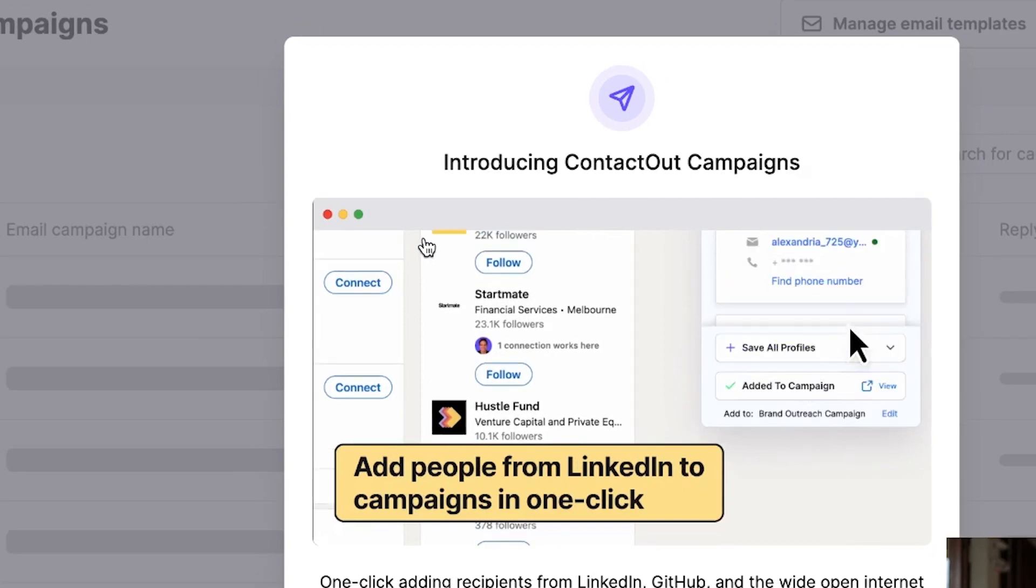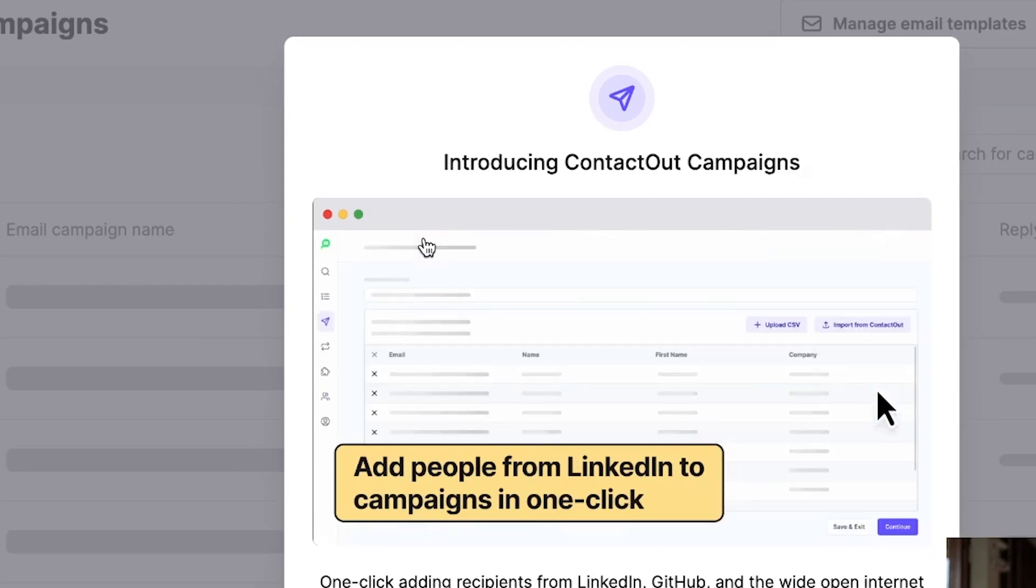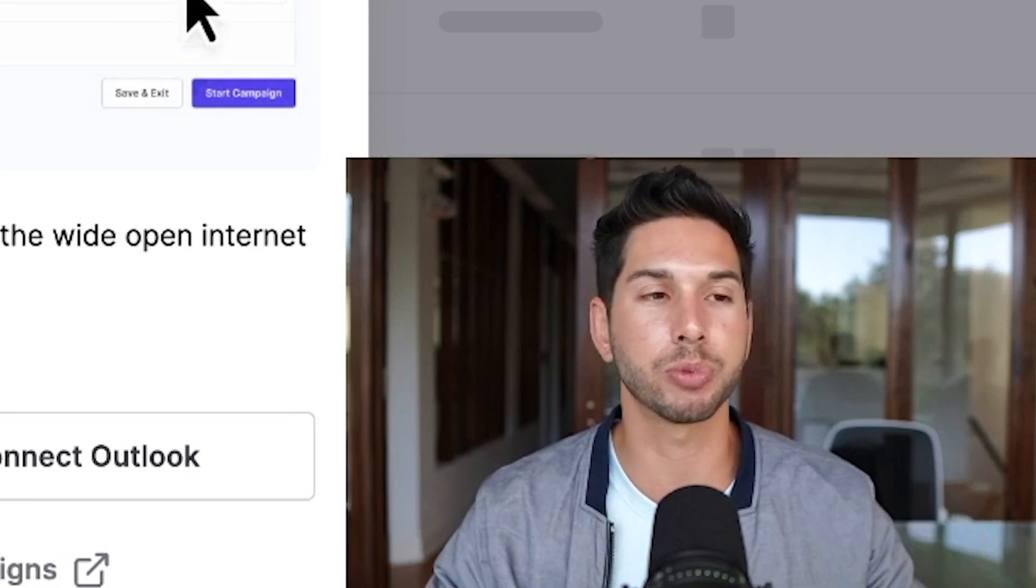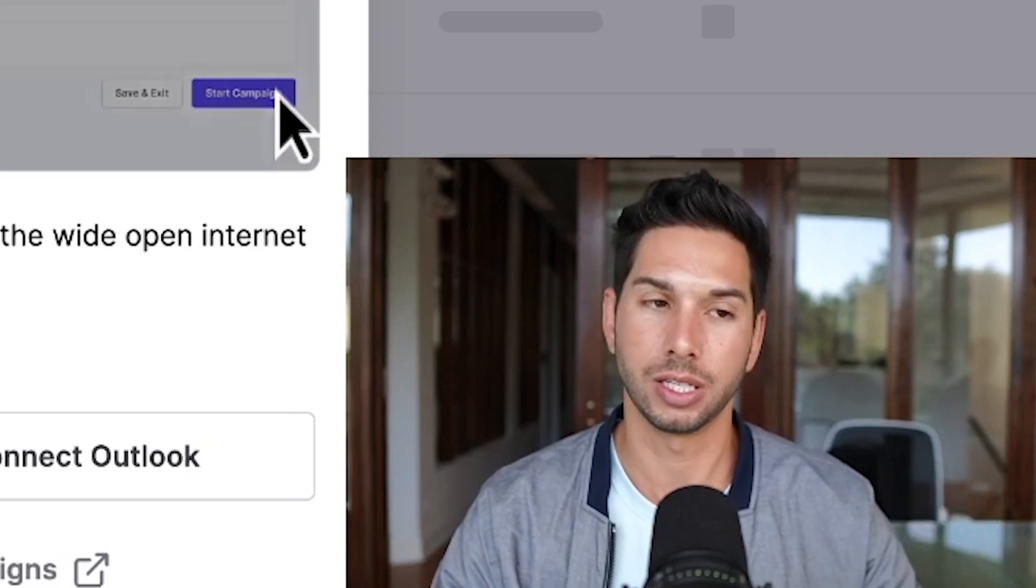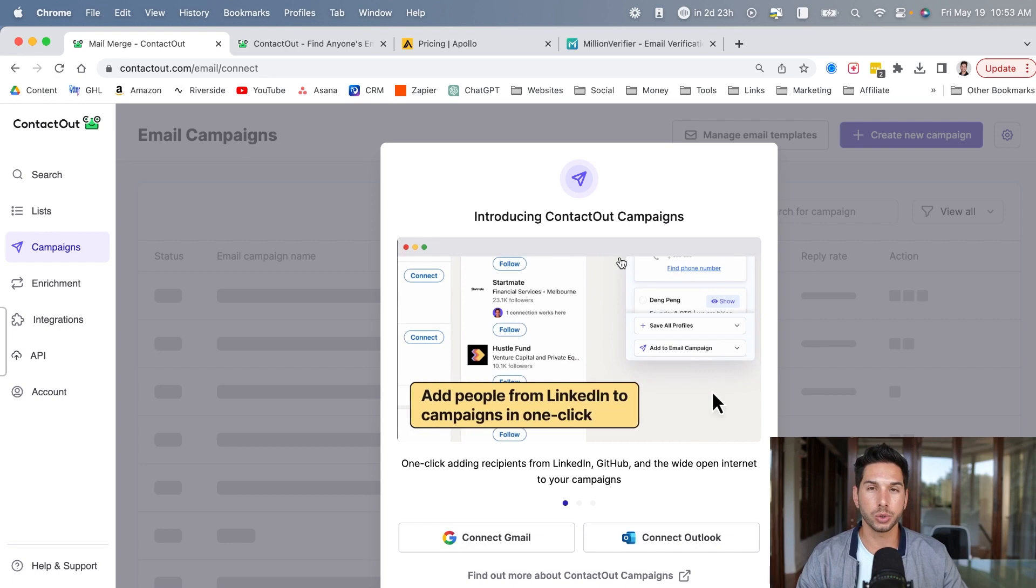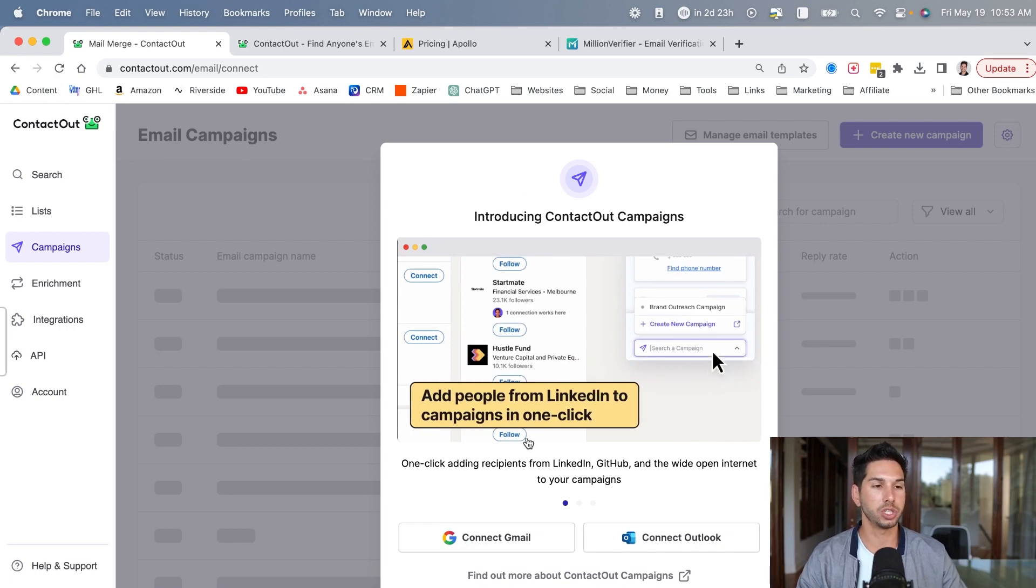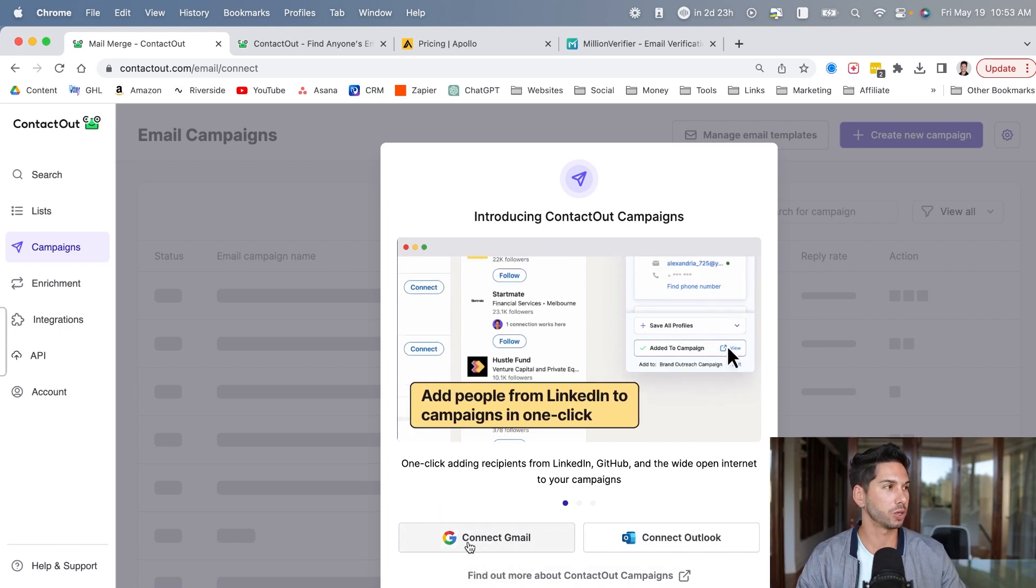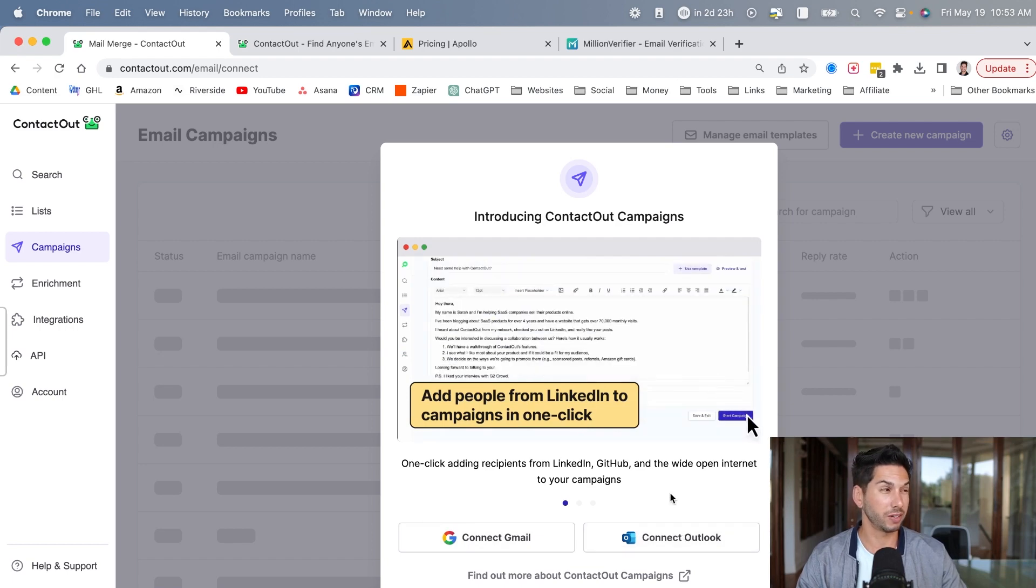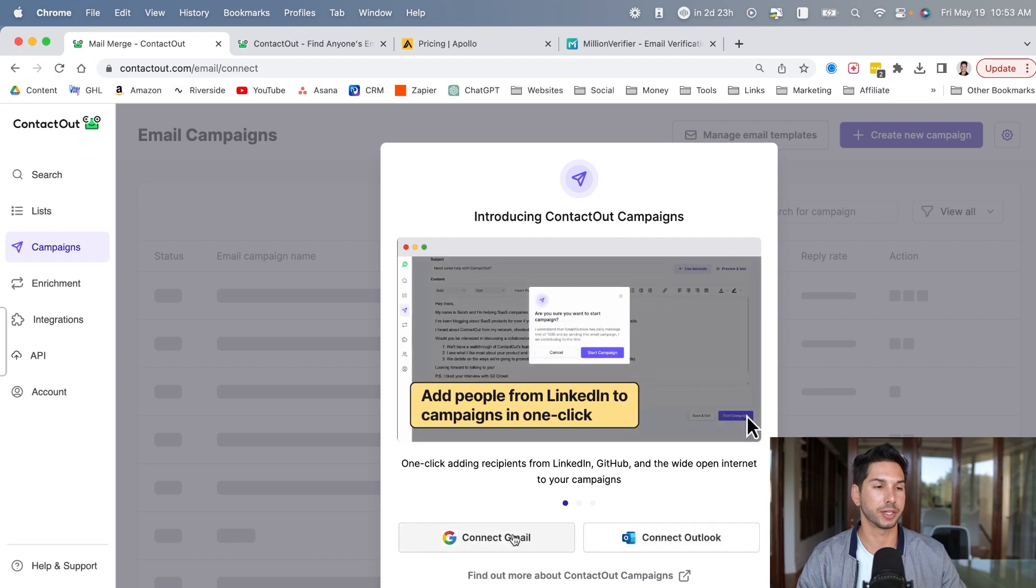However, I have not experimented with this for one reason. And this is why I think their campaigns are useless. Absolutely useless. You have two options here. Connect Gmail, connect Outlook. We do not use either of these anymore because Gmail will suspend accounts for cold email and Outlook is expensive and not very user-friendly.